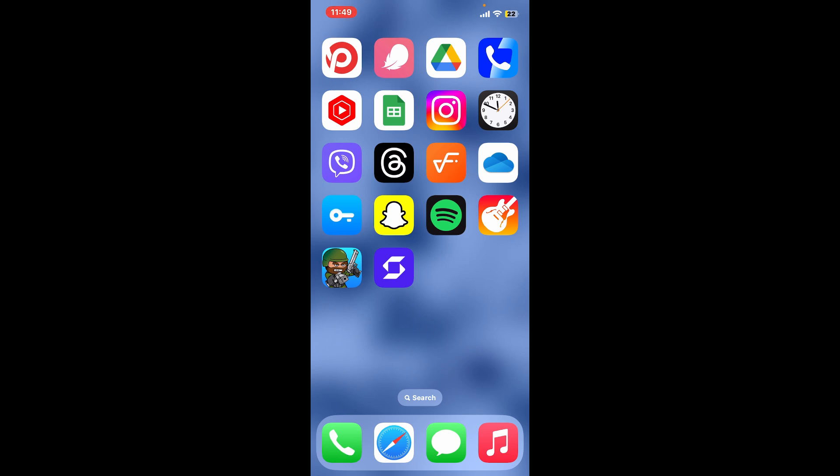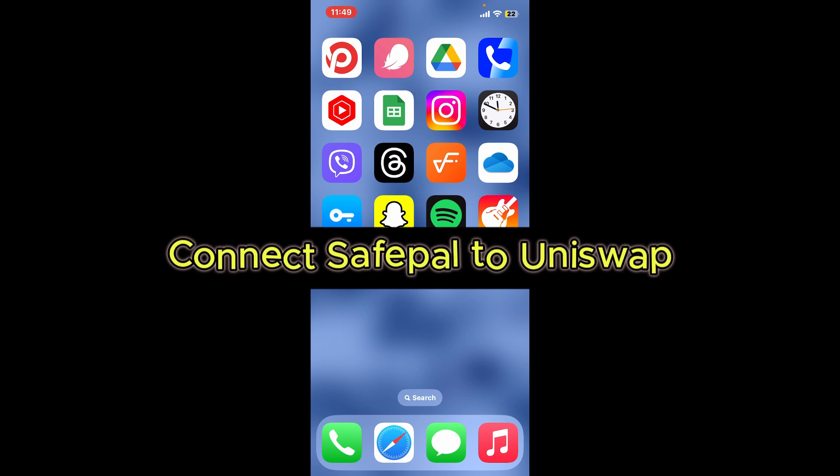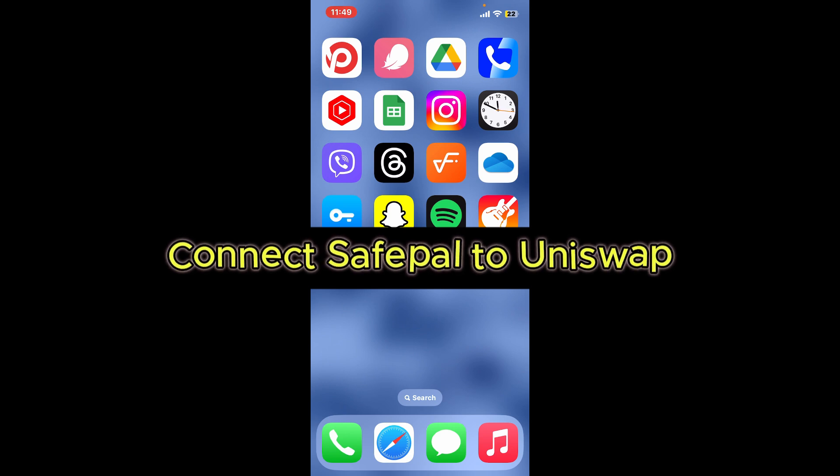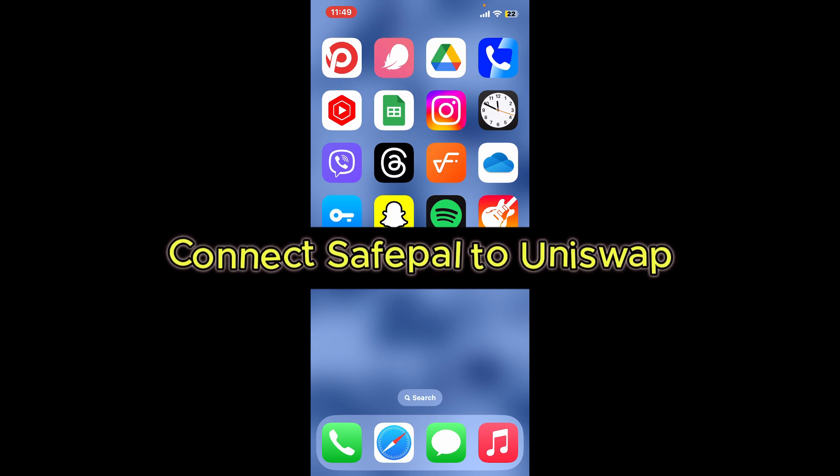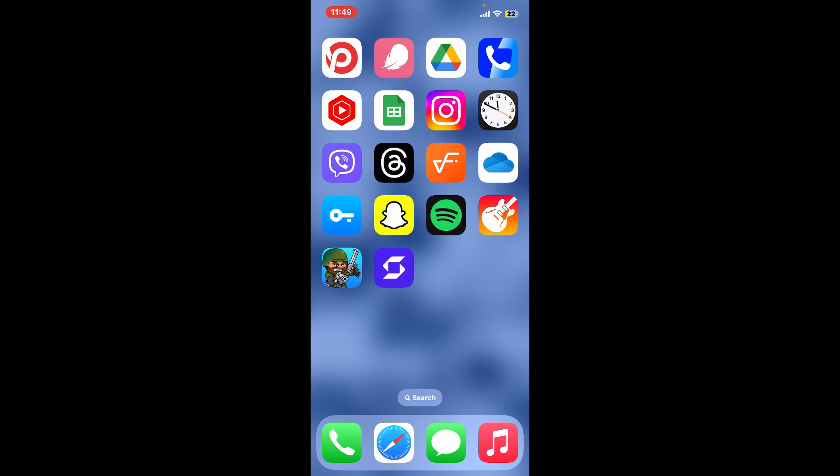Hi everyone, welcome back to another video from Crypto Basics. In this video we will be learning how to connect Safepal to Uniswap. Connecting your Safepal wallet to Uniswap is a simple process.